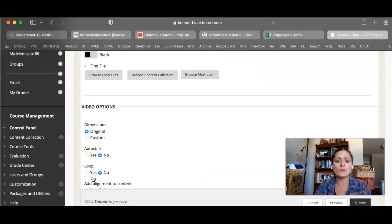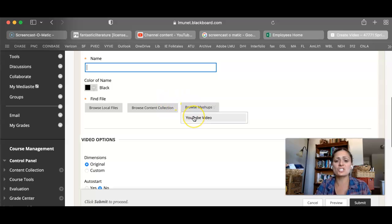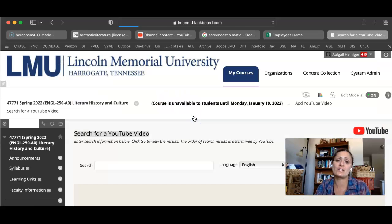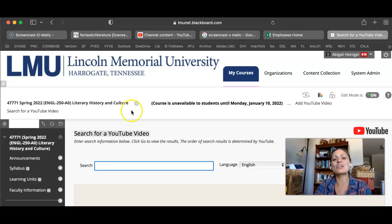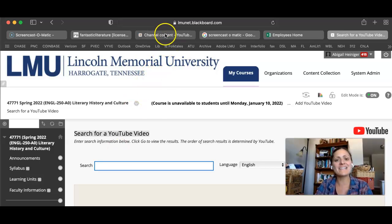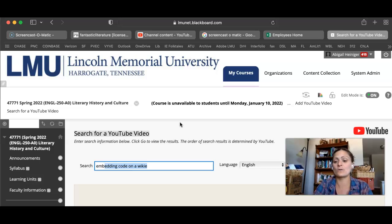In your video option, there's this browse mashups, which takes you to YouTube videos. And you would start typing the title, that is the saved title of your video. So mine is embedding code on a wiki.